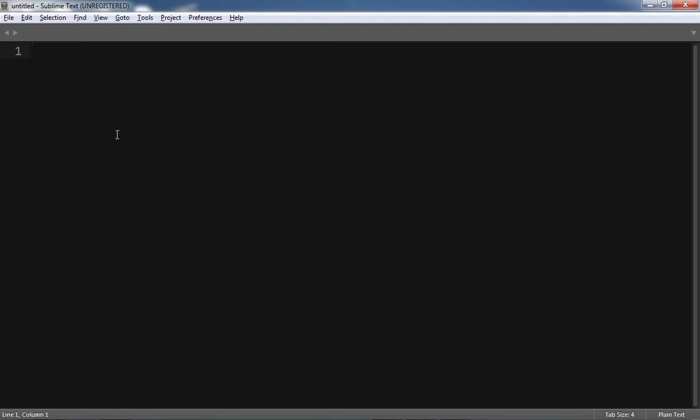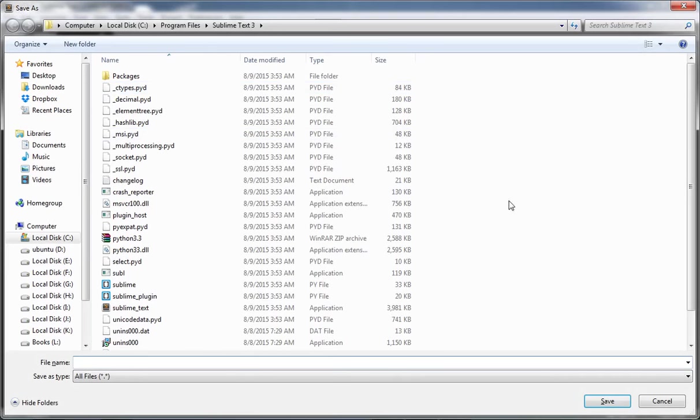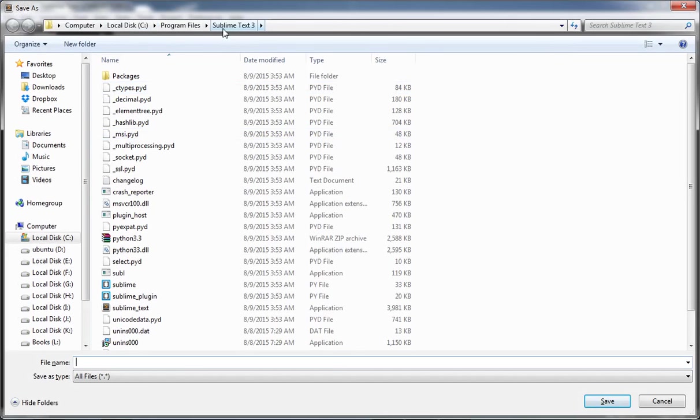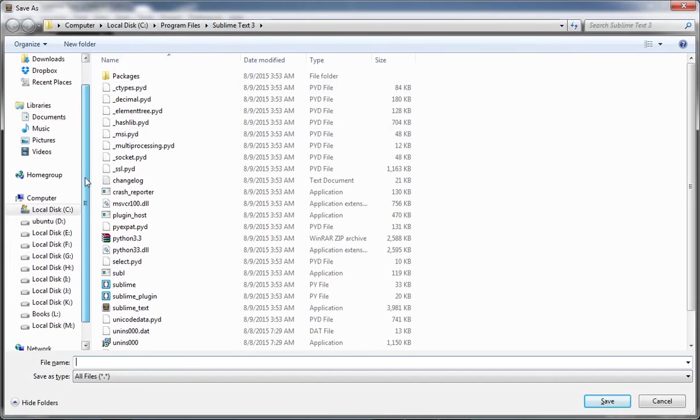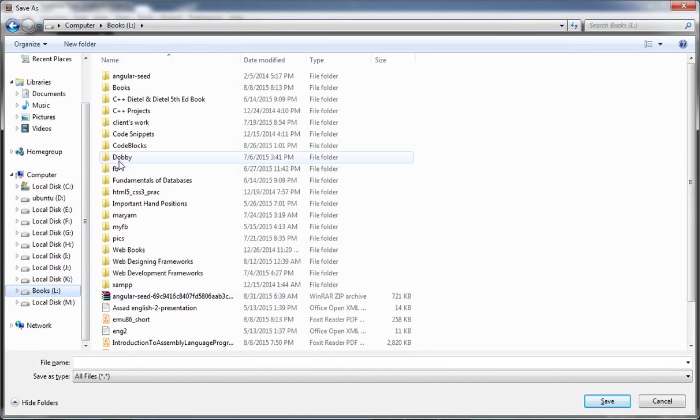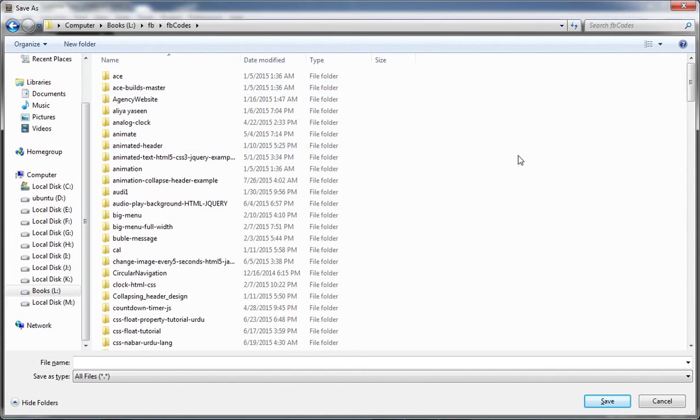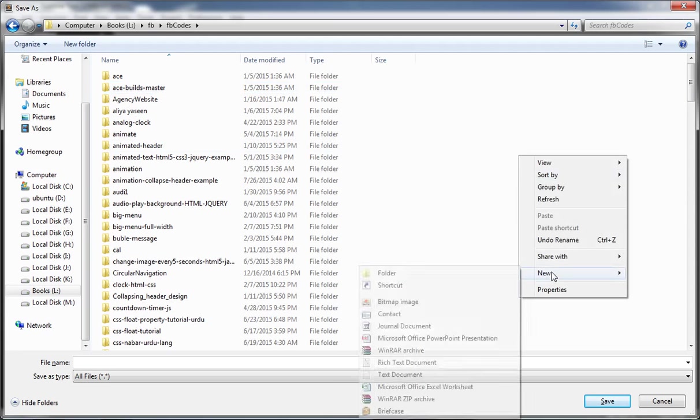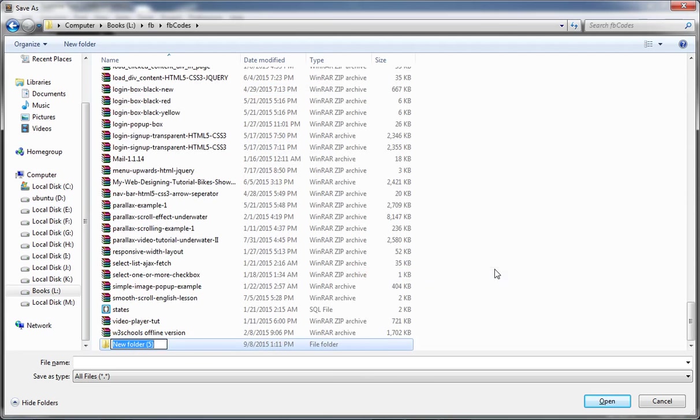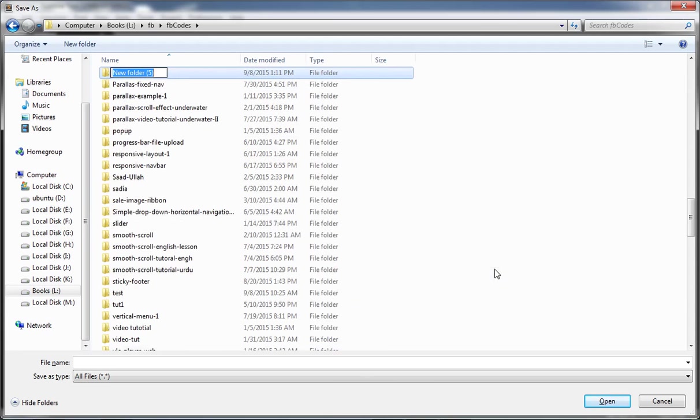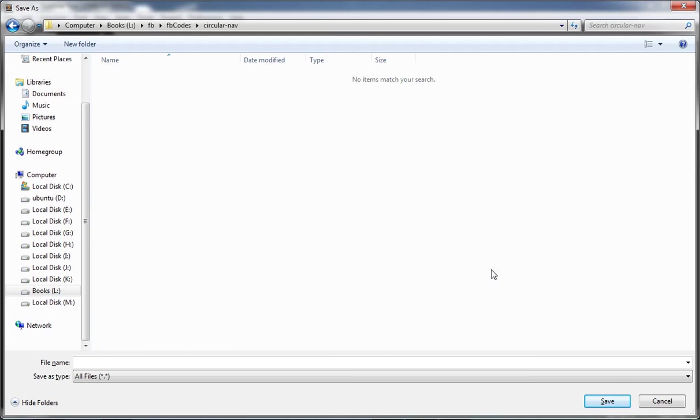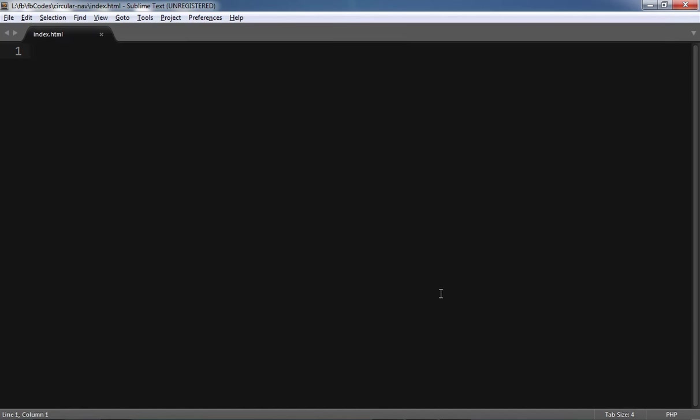I'm using Sublime Text Editor 3. I have to create my first file and save this file inside some directory. The directory name will be circular nav.